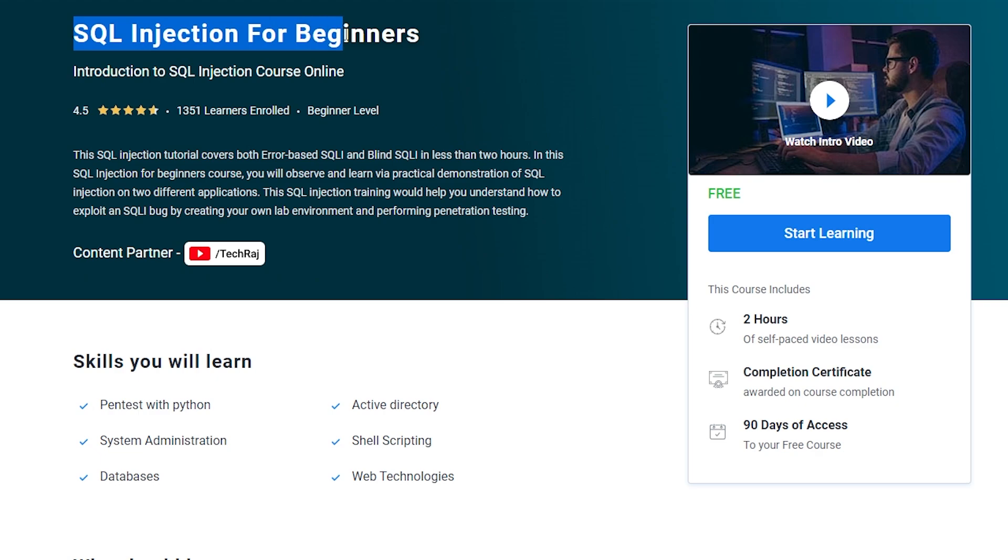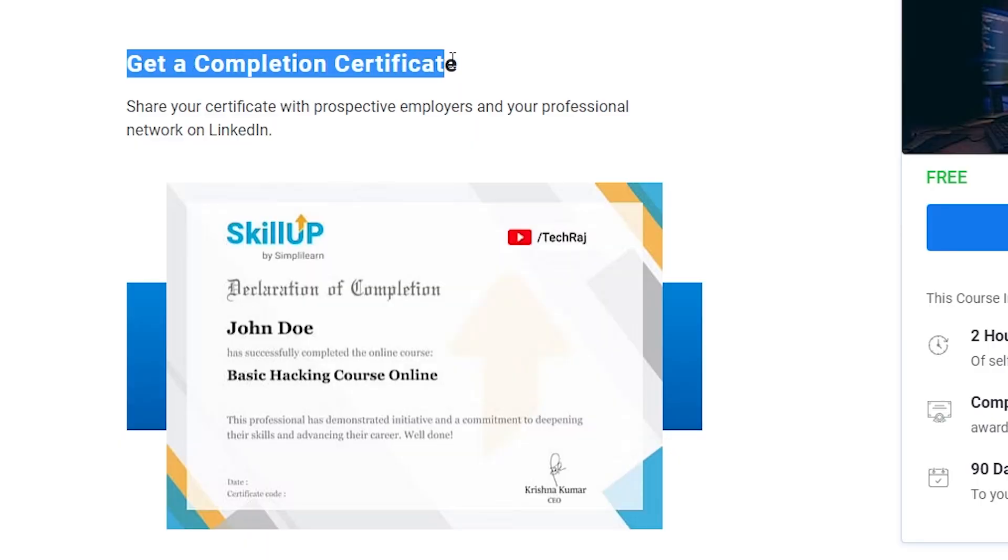Before moving on with the video, I just want to let you know that I have created an SQL injection for beginners course, which is available for absolutely free of cost. So if you're new to this whole ethical hacking penetration testing domain, then this is definitely going to be a value add for you. It gives you hands-on training as well, and you'll also be getting a completion certificate from Simply Learn when you complete this course. Link is in the description.